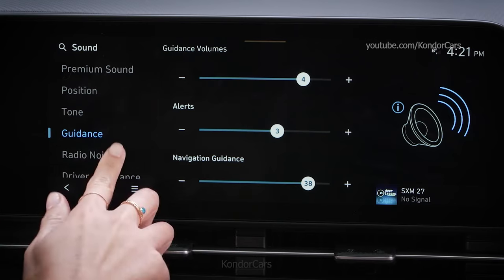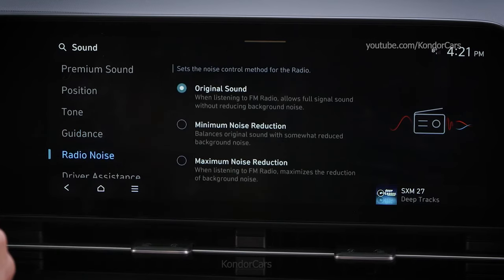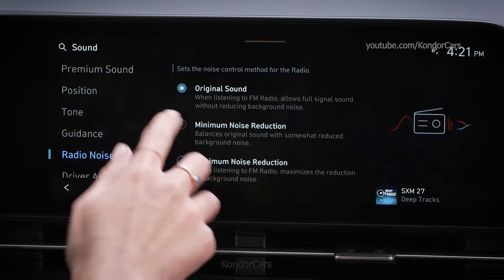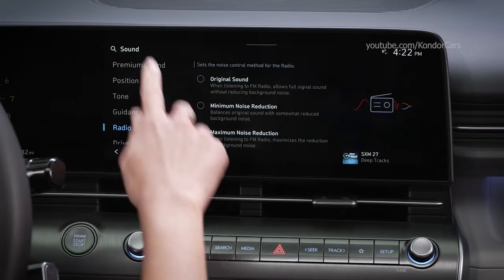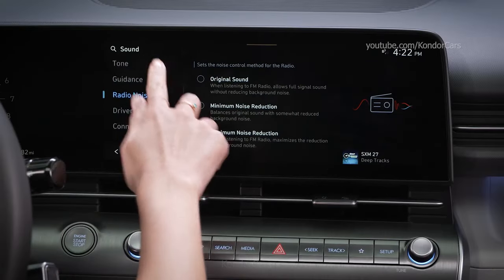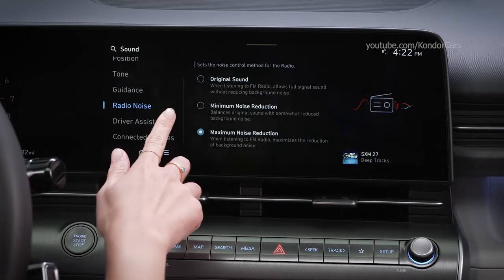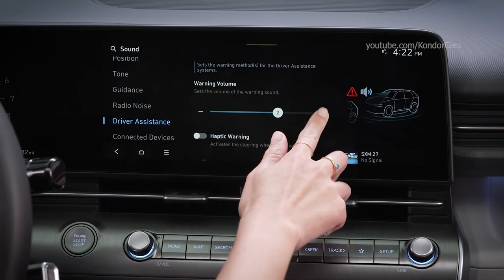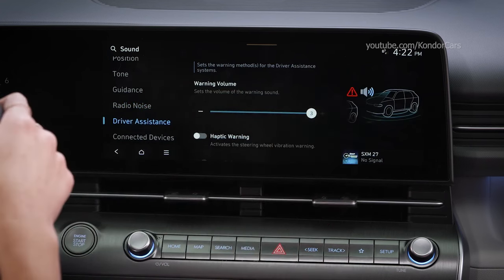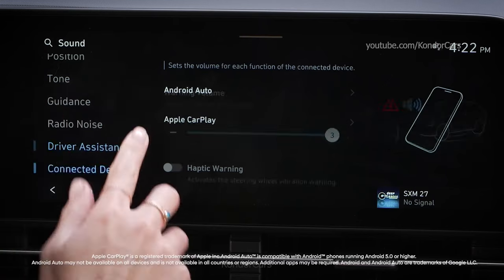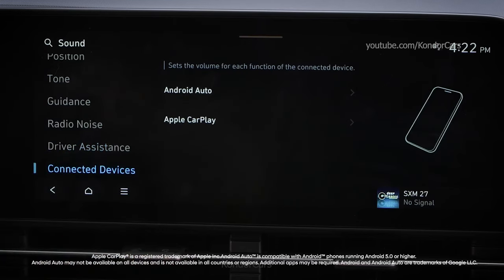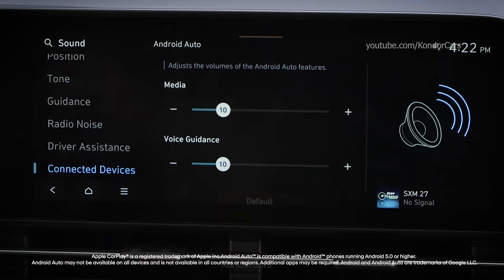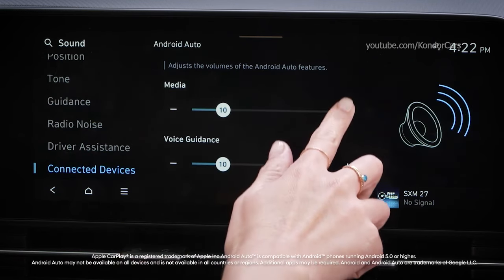Radio Noise allows you to customize sound quality when listening to FM radio by adjusting the background noise. Driver Assistance covers multiple features — see the Adjusting Warning Volumes video for more information. Connected Devices lets you set the playback volume for your Android Auto or Apple CarPlay device. See the Phone Projection Volume Settings video for more information on these settings.